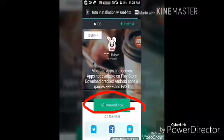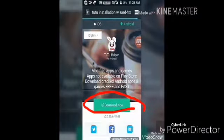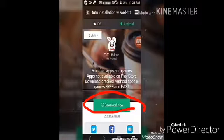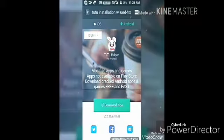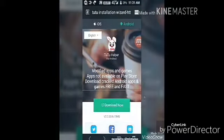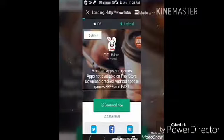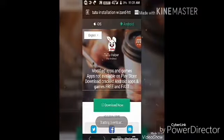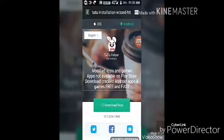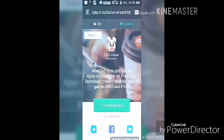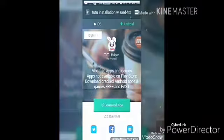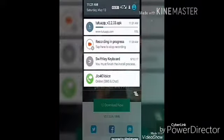The TuTu app can be found in two versions: Android and iOS. My phone is Android, so I will download that version. See, it has started downloading — it will take some time.